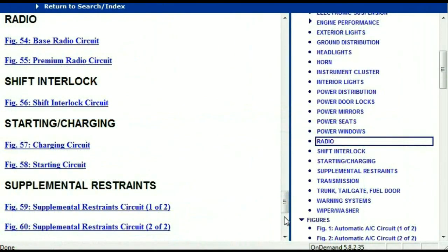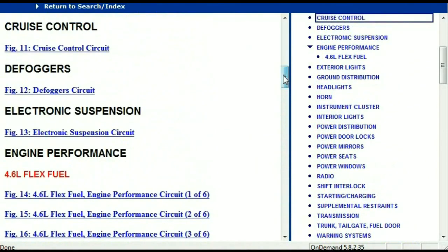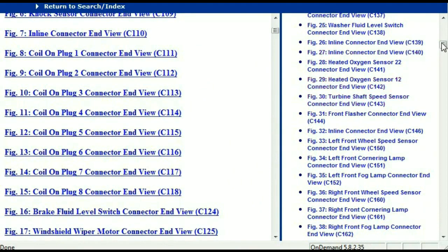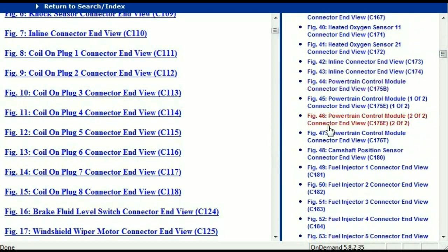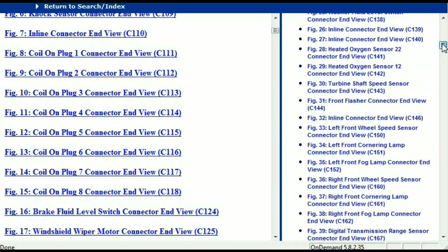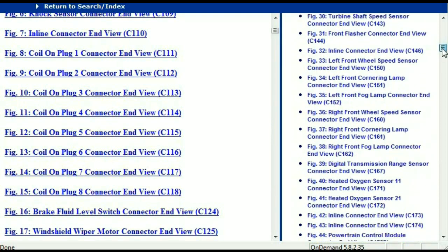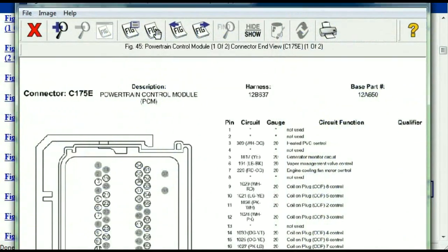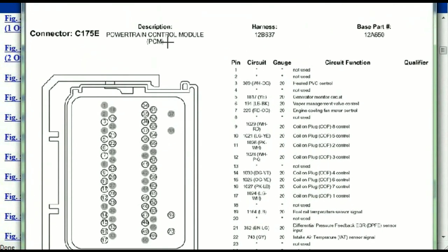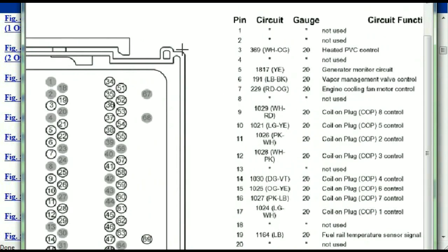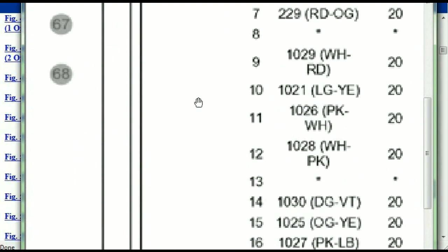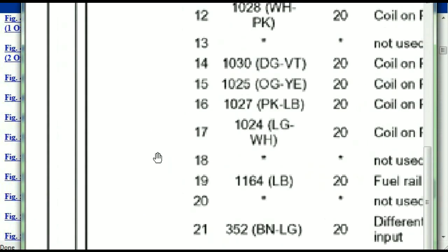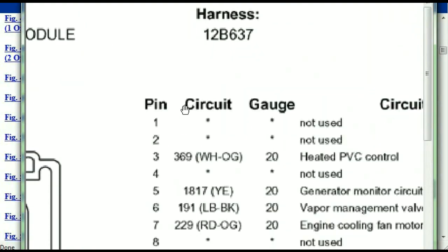Let me take you to the different wiring harnesses and wiring connectors which are within this vehicle. Right here we've got a listing of all the different wiring connectors, the different wiring harnesses and the end views. I'm going to select the powertrain control module. This is what your powertrain connectors are going to look like. You've got your pins explained here — pin number one all the way to pin number 70.